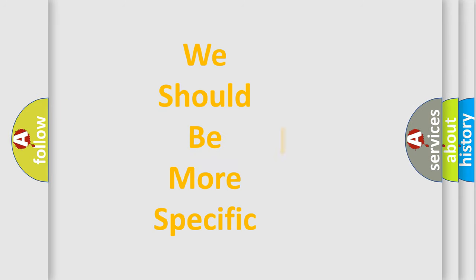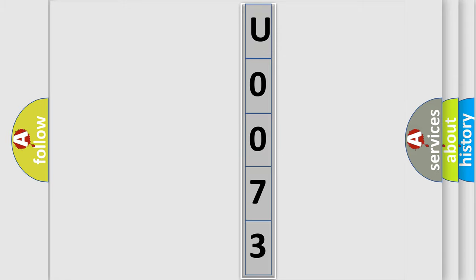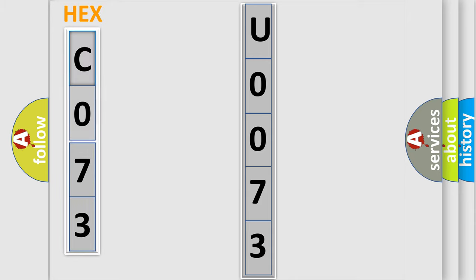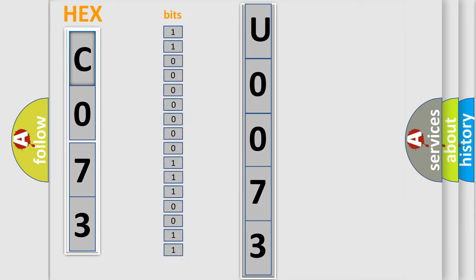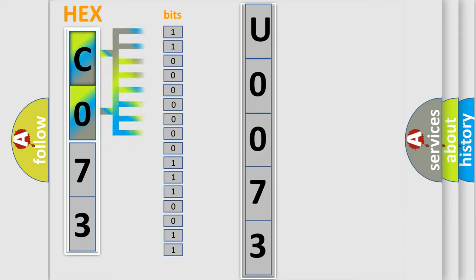The following demonstration will help you look into the world of software for car control units. The error code is split into two bytes consisting of 16 bits. One bit is the basic unit that each computer works with. The bit has two logical states: zero, low level, and one, high level.